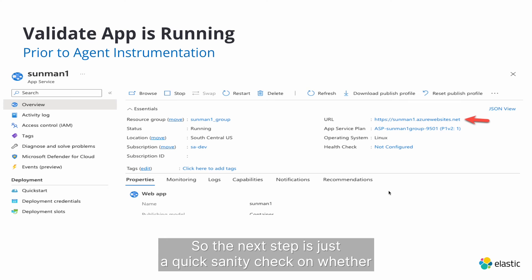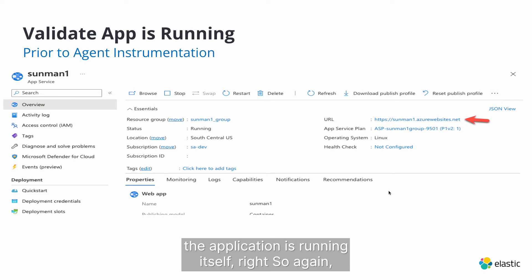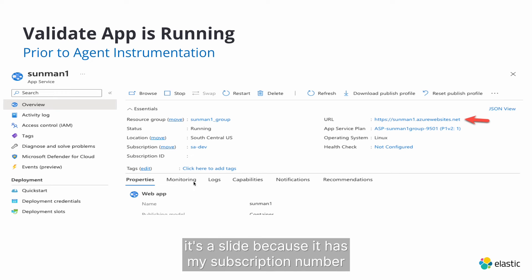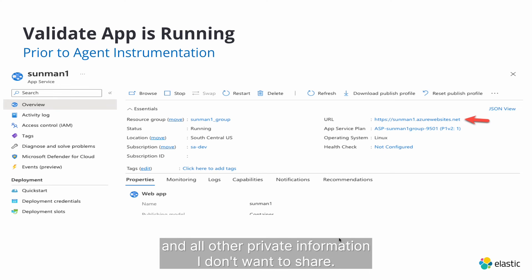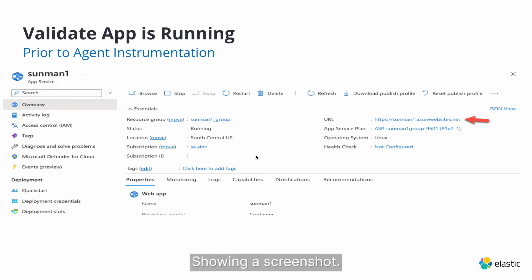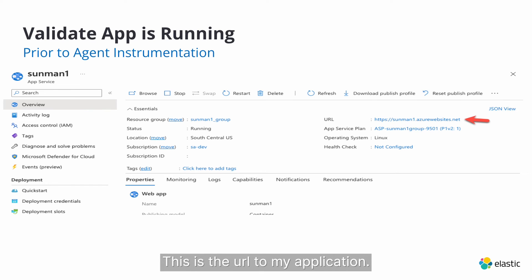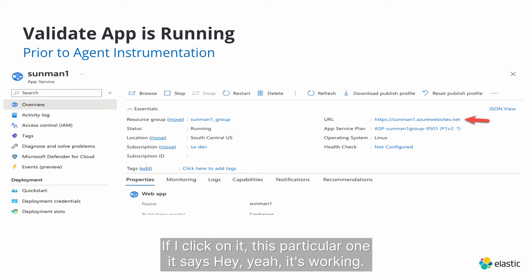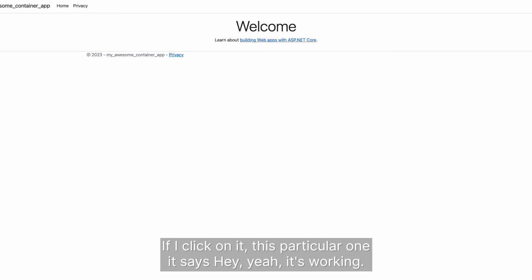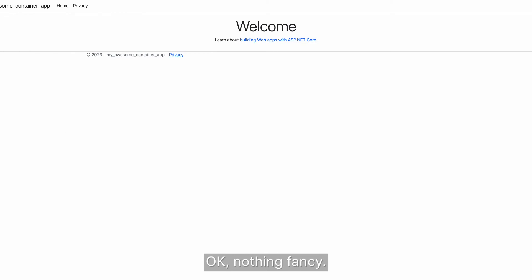So the next step is just a quick sanity check on whether the application is running itself, right? So again, it's a slide because it has my subscription number and all other private information I don't want to share. It's sharing a screenshot. This is the URL to my application. If I click on it, this particular one, it says, hey, yeah, it's working. Nothing fancy.